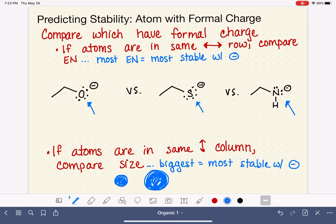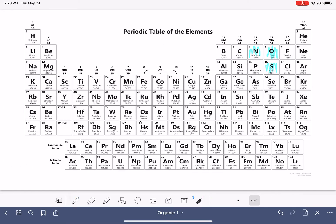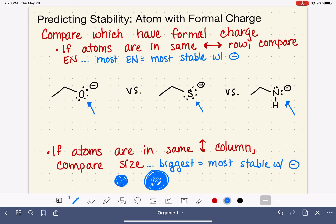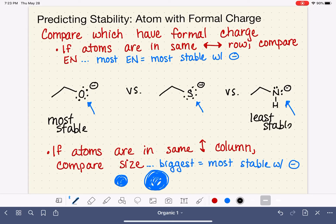With that information, let's go back and compare. Let's start by comparing just nitrogen and oxygen, which we already know how to do. Because they're in the same row, we use electronegativity. We know that oxygen is more stable than nitrogen when holding a negative charge. So if we're only thinking about the first and last structure — not thinking about sulfur yet — oxygen is the most stable of those two, and nitrogen is the least stable.